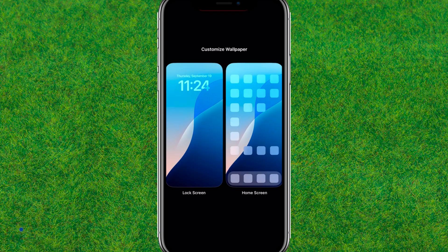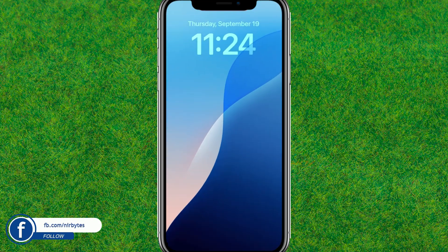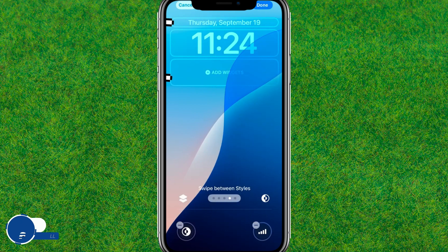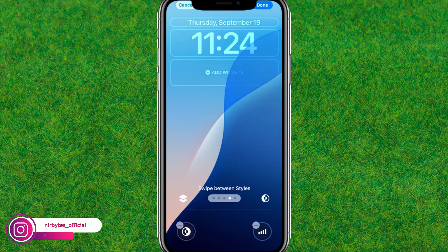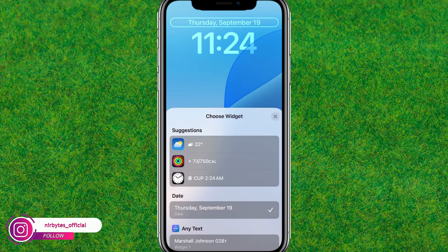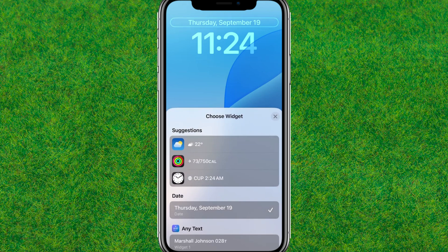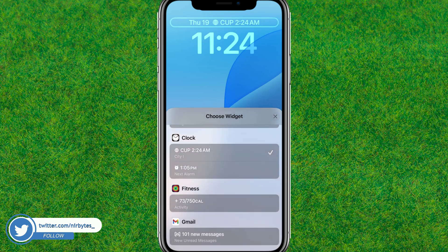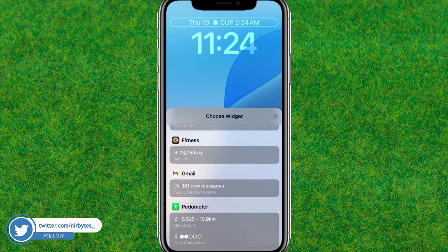Tap on 'Customize' and then tap on the lock screen option. Here you can customize your widgets for your lock screen. You can only customize the first and last widget, because the second one is reserved by the iPhone. Tap on the first widget and scroll through the available widgets to choose one you'd like to use.